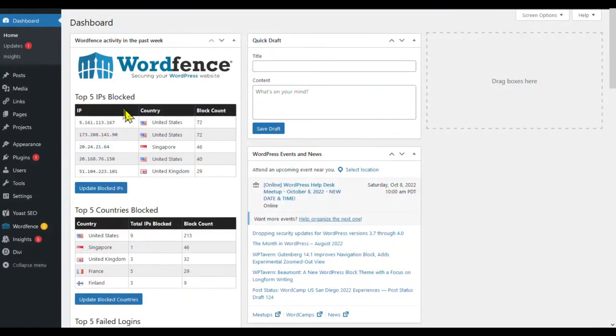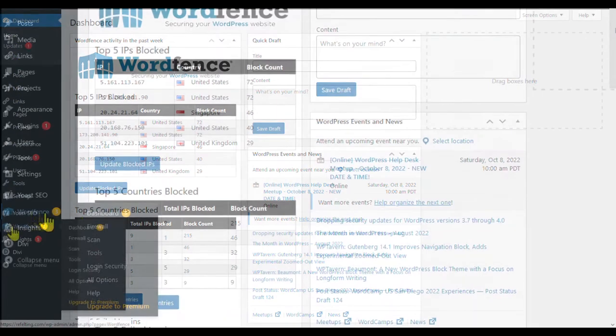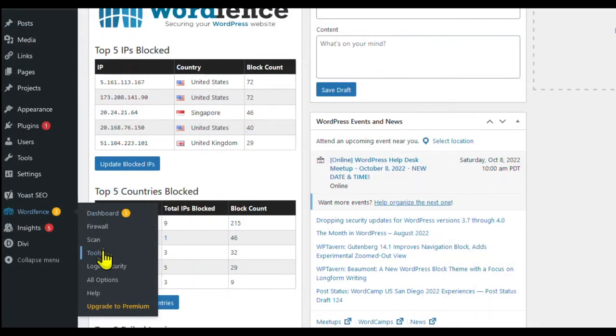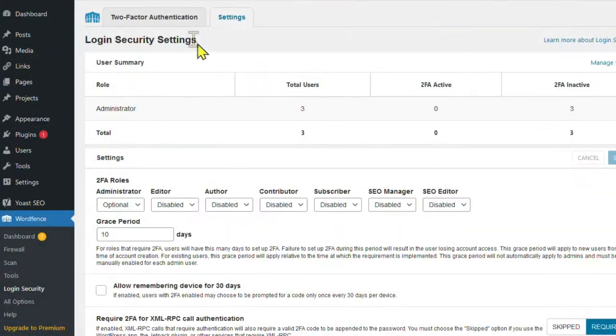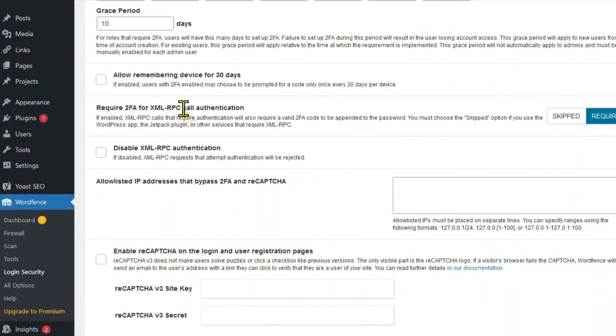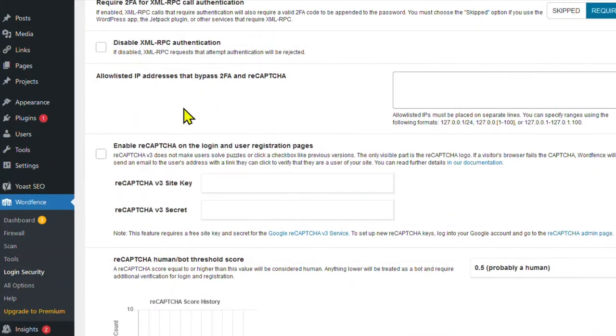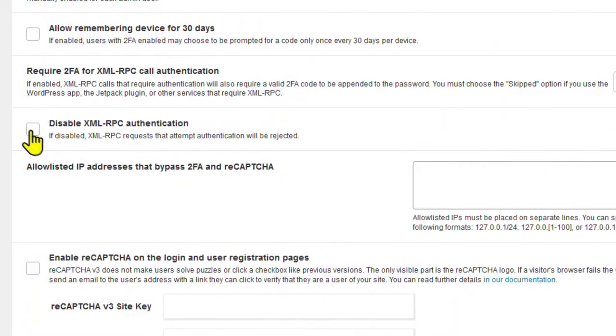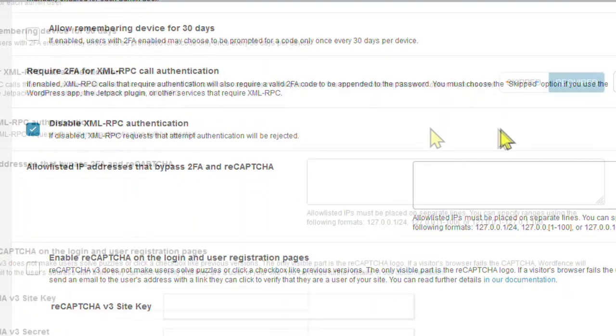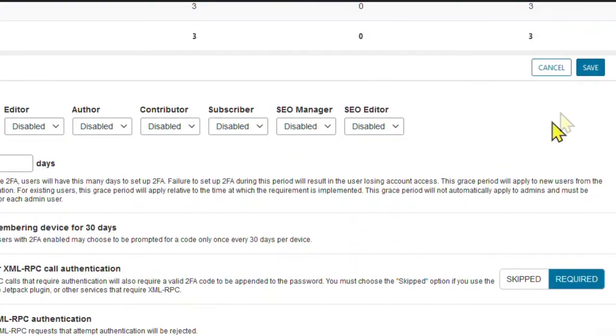Login to your WordPress dashboard. Go down to Wordfence. Login security, which I'll click on. Then click on the settings tab. Scroll down a little until you see right there. Disable XML RPC authentication. Save. And you're done.